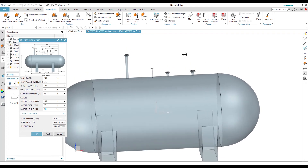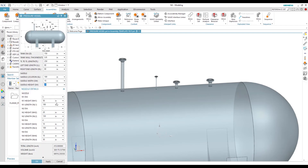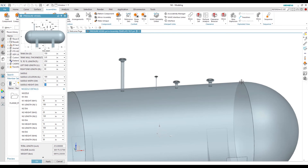We also have some components on top of the vessel — we can see some nozzles there. We have parameters for each nozzle: N1, N2, N3, and N4. We can maintain the height of each nozzle and its location from the right-hand tangent line, which is the tangent line on the right side of the vessel.